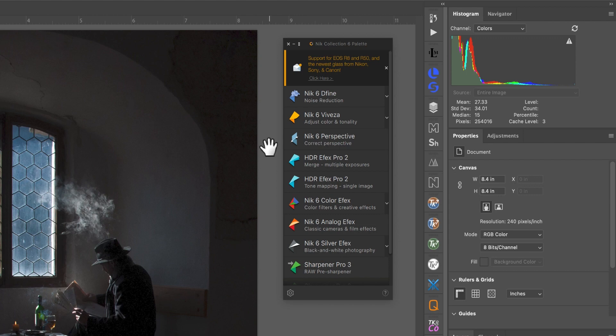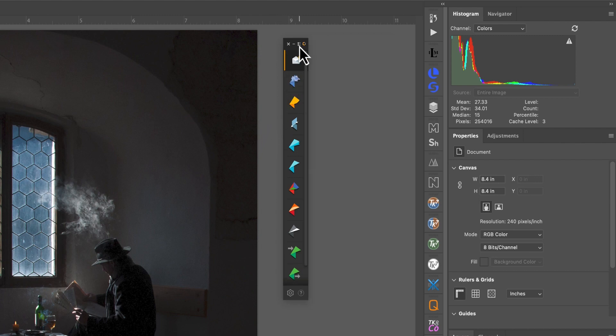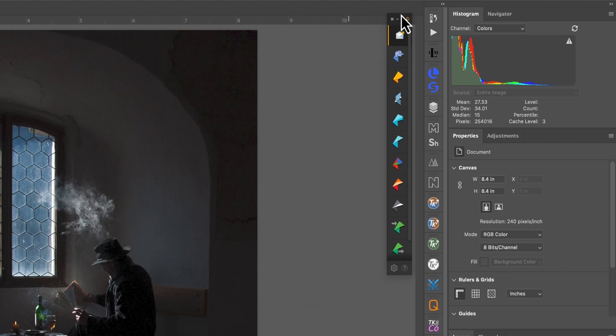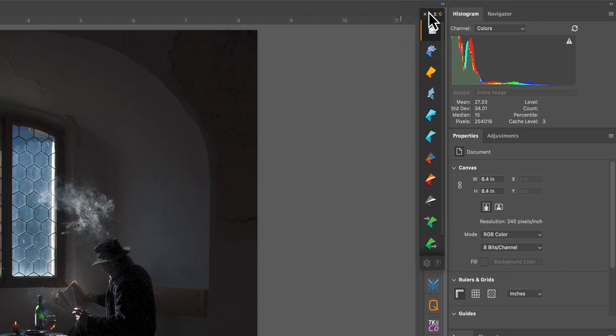The first is to switch to the compact view by clicking the small icon to the top left. Now we only see a thin strip of icons which we can drag out of the way. Click it a second time to expand the panel again.